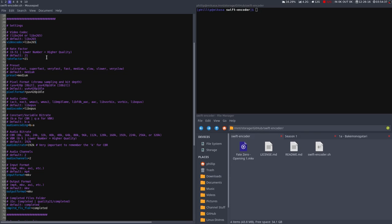There's also rate factor, which determines the quality. I chose 21, as it is a good compromise between file size and quality for me.